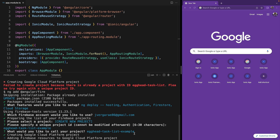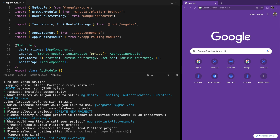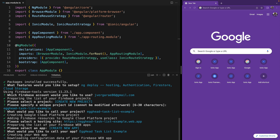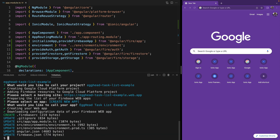Now it's creating our Firebase application in the Google Cloud Platform. We are going to select the default Firebase deployment URL that they give us, and it's asking us to create an application — this is the web application that's going to be deployed to Firebase Hosting.